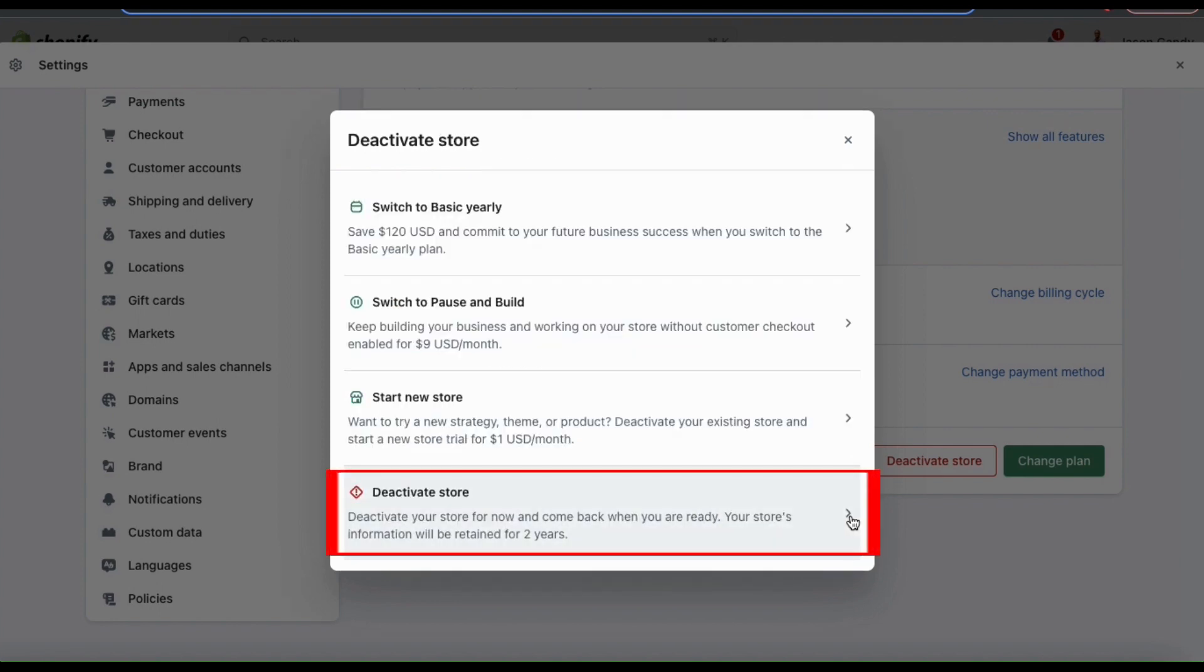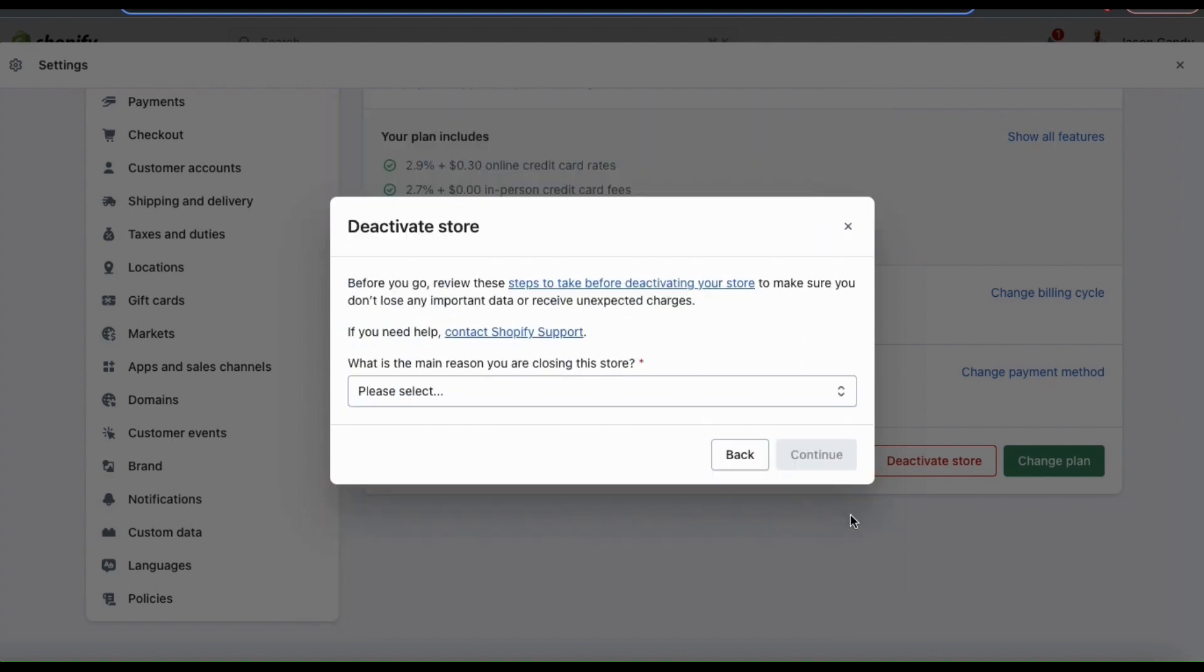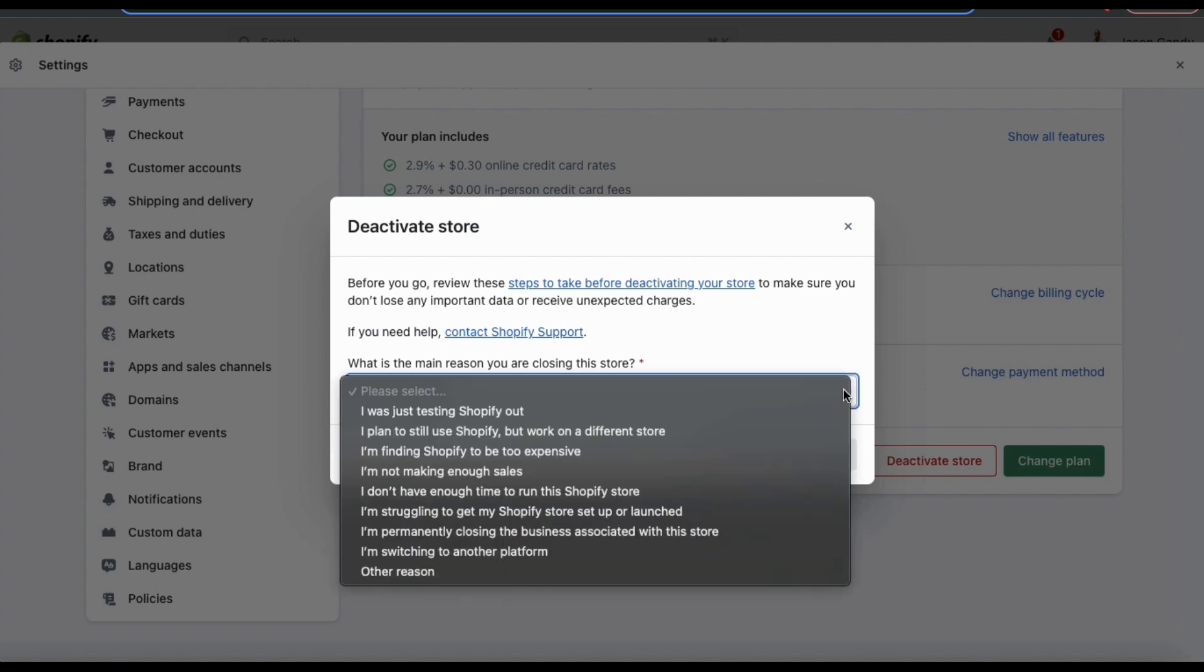If I click the deactivate store tab, it'll take me to the menu where I can deactivate my store. Before deactivating your store, make sure you've gone over all the different considerations. There's also a dropdown menu here so you can select the main reason for closing your store. There are several options to choose from, so simply select the best fit.